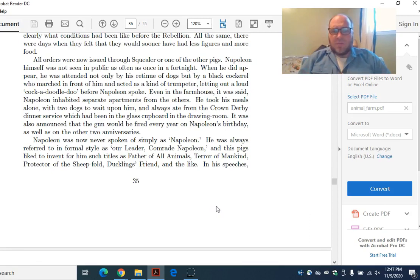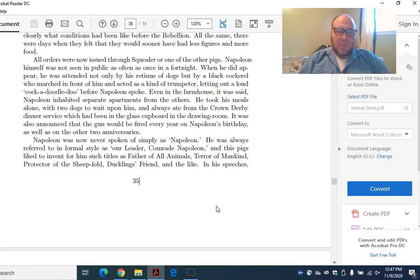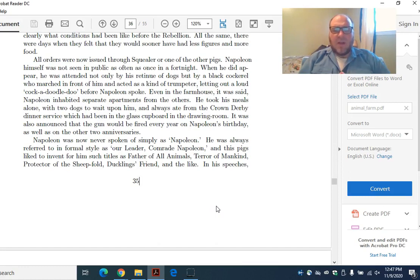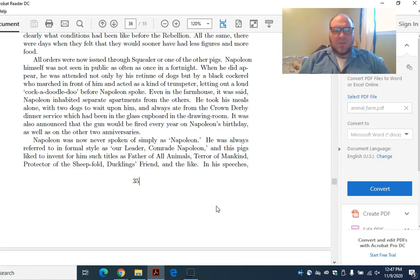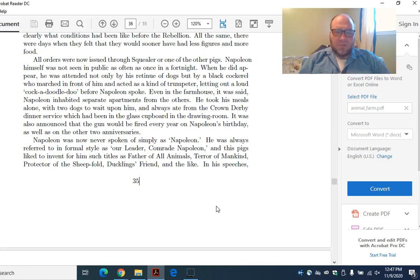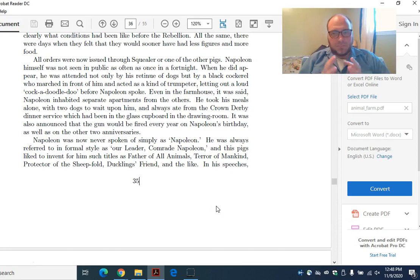All orders were now issued through Squealer, or one of the other pigs. Napoleon himself was not seen in public as often as once in a fortnight. When he did appear, he was attended not only by his retinue of dogs, but by a black cockerel who marched in front of him and acted as a kind of trumpeter, letting out a large cock-a-doodle-doo before Napoleon spoke. Even in the farmhouse, Napoleon inhabited separate apartments from the others. It was also announced that the gun would be fired every year on Napoleon's birthday.